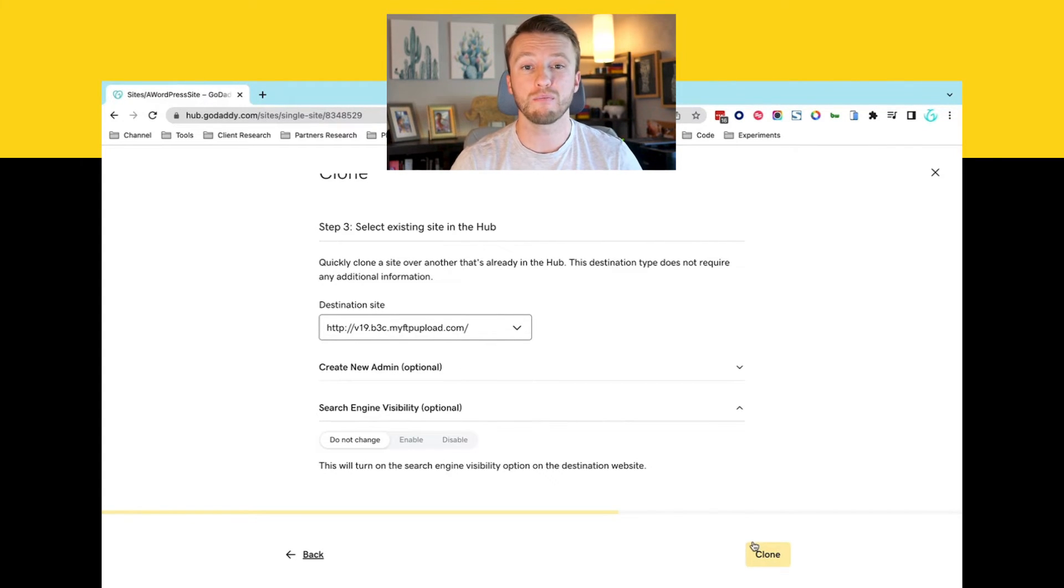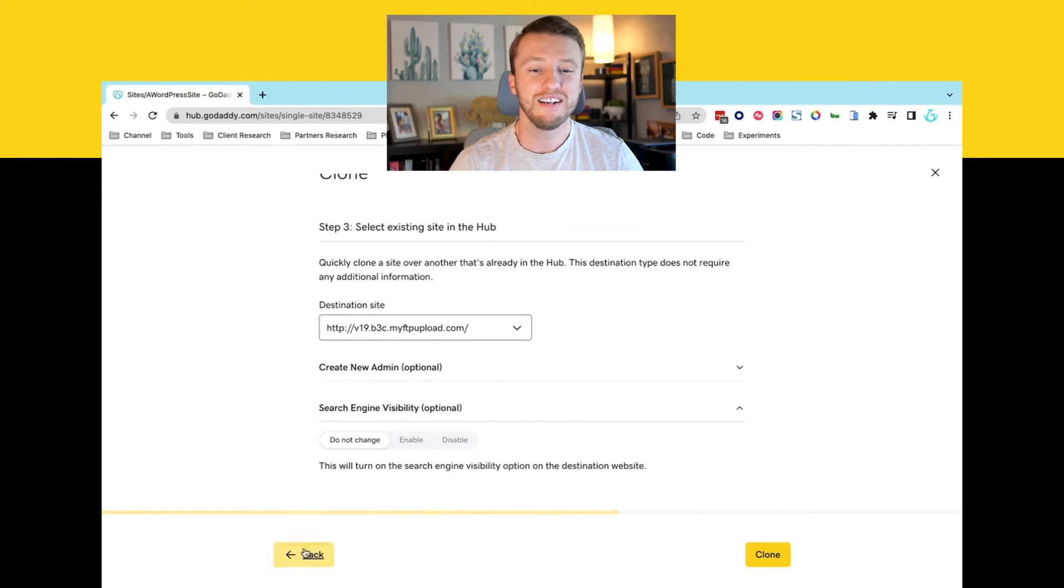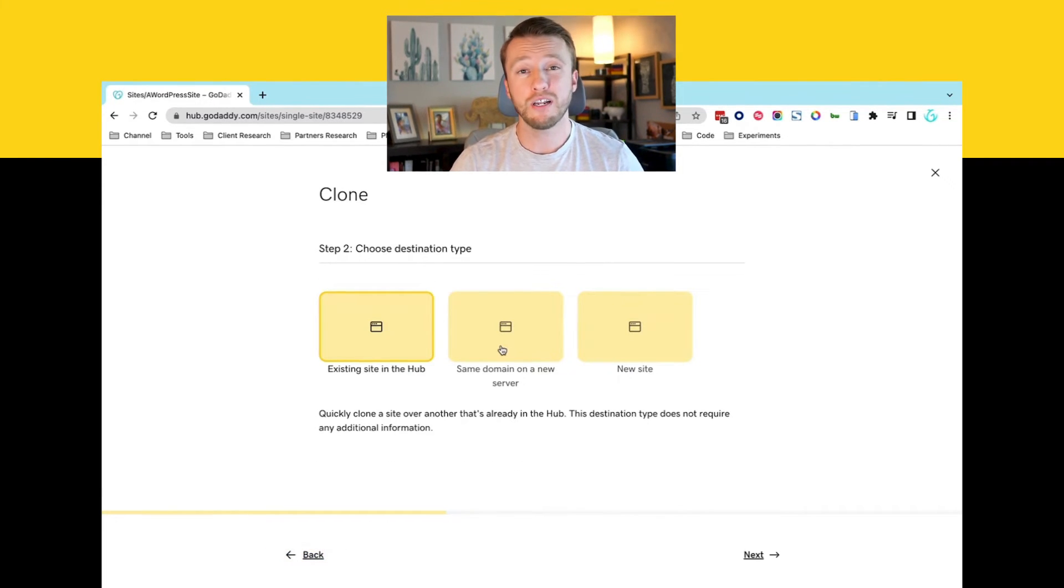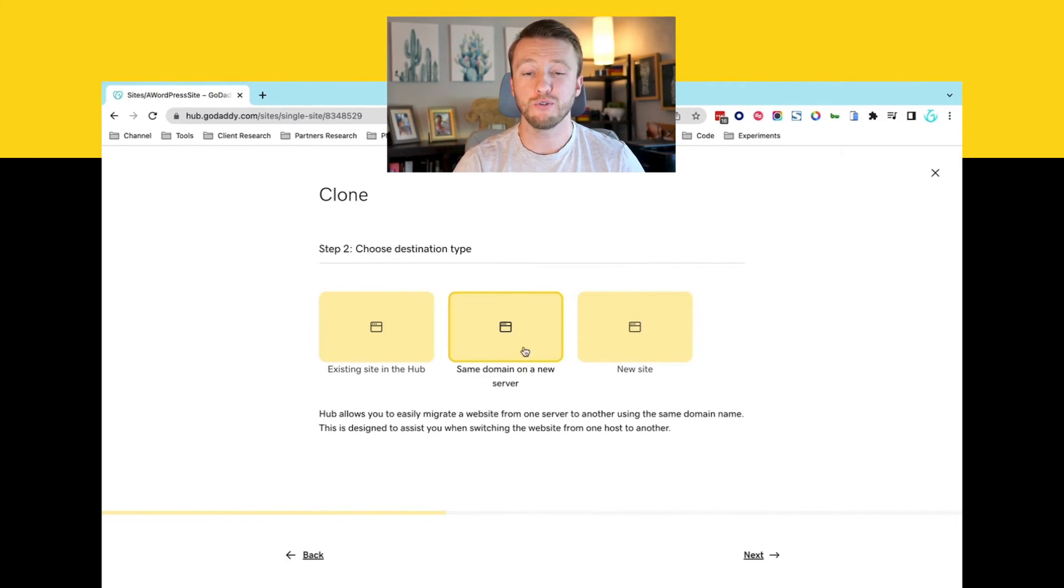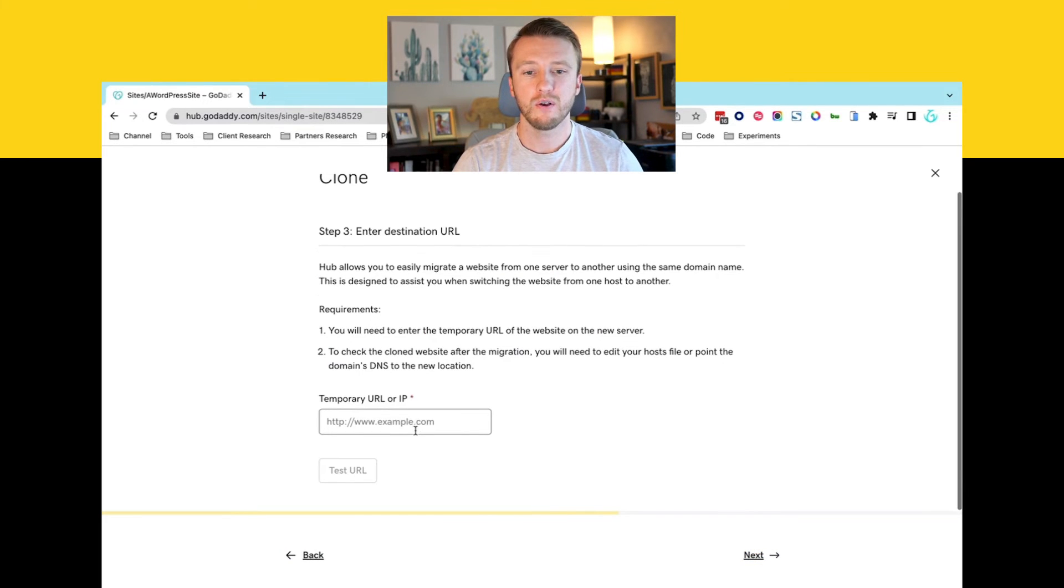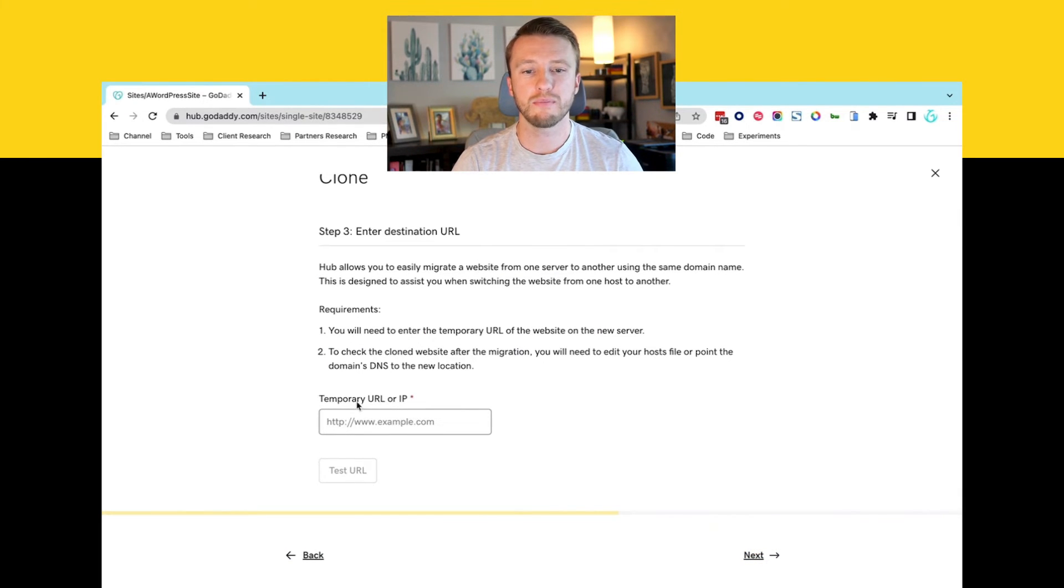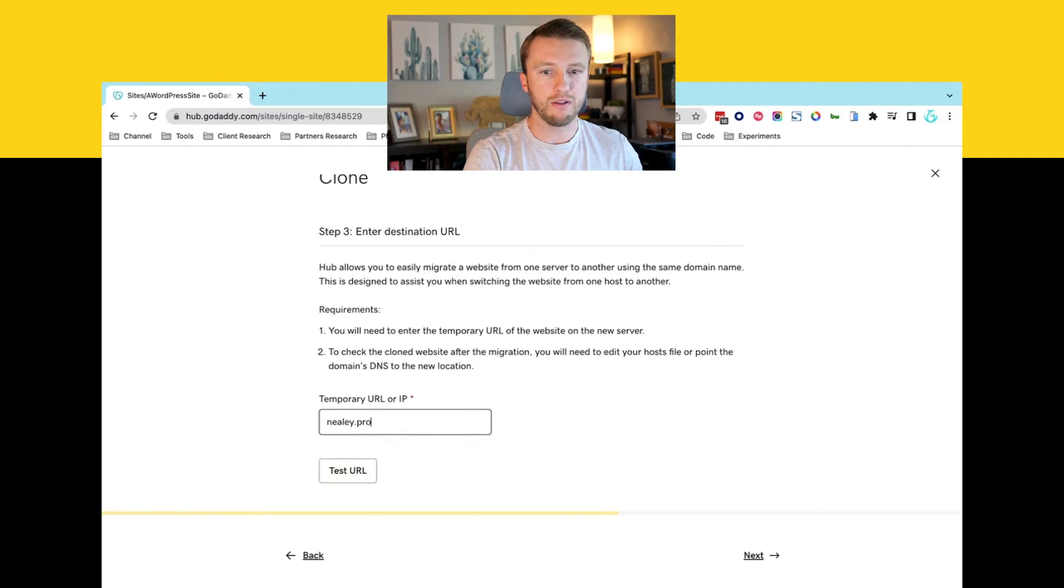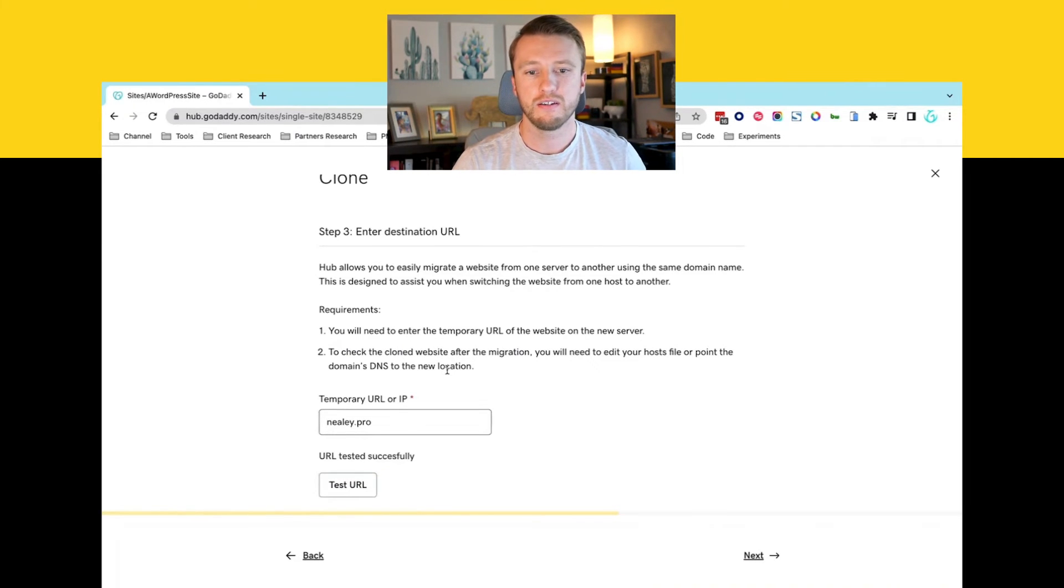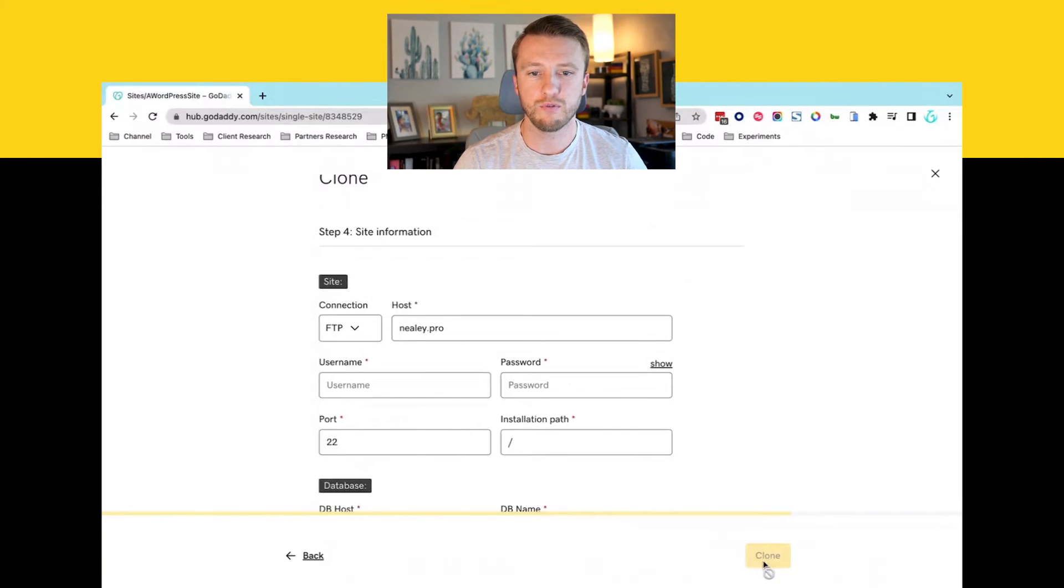But let me show you the other ways. Not as difficult. It just requires a little bit more information. So the same domain on a new server. We'll click next. We can test the URL just to make sure our servers can enter it. Let me type in one that I know is live. Cool. URL tested successfully. We can move on.